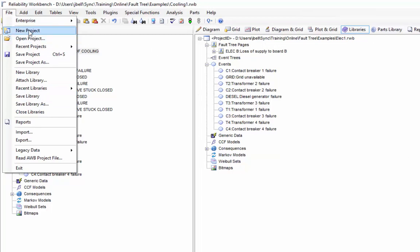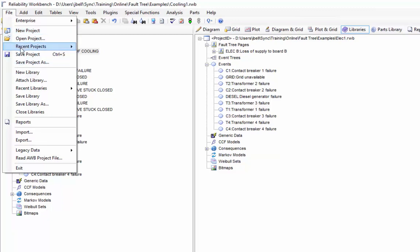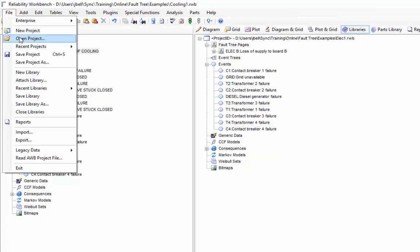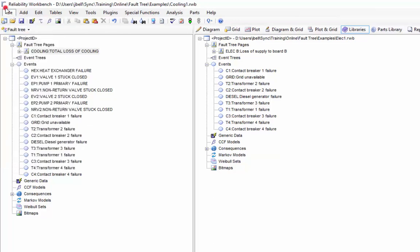Another way of thinking about it, these options here, new project, open project, recent, save project, all these items apply to the data on the left hand side here under the project tree control.